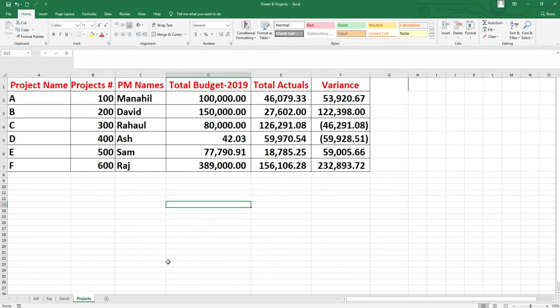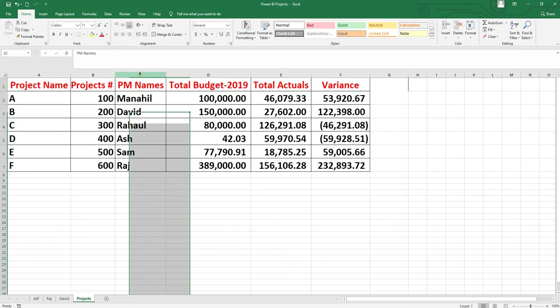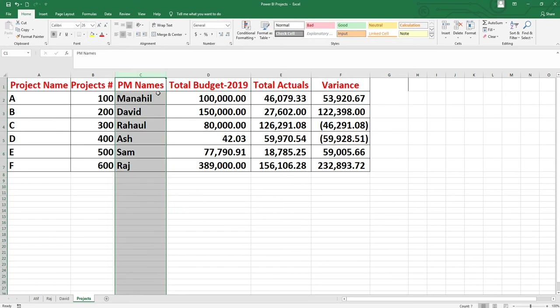In this lesson, I will explain some new features of Power BI. This is the same data we used in the last lesson, but here I have added a new column — PM names.